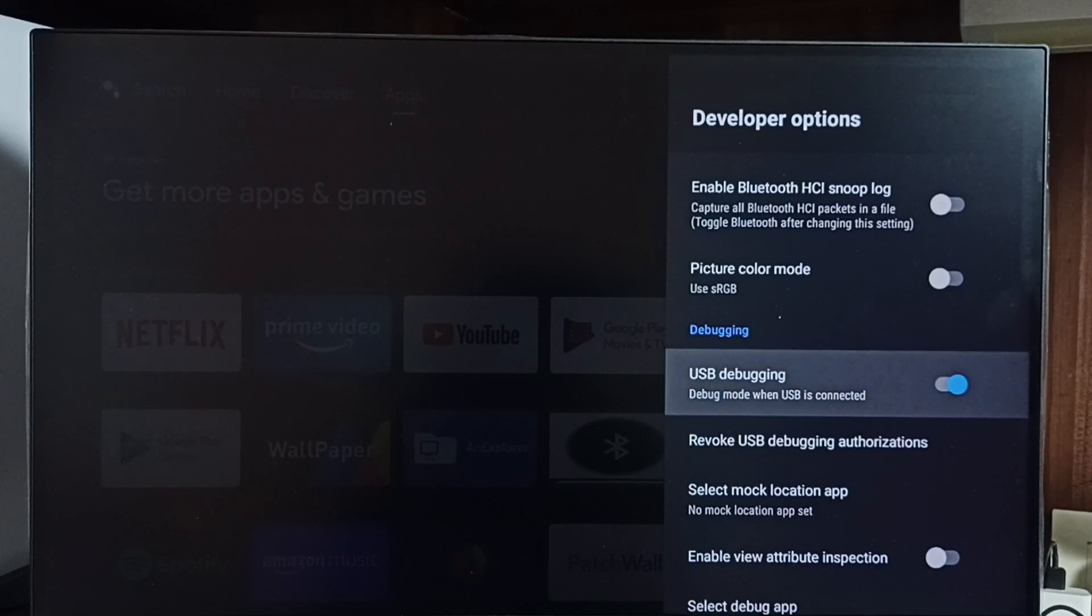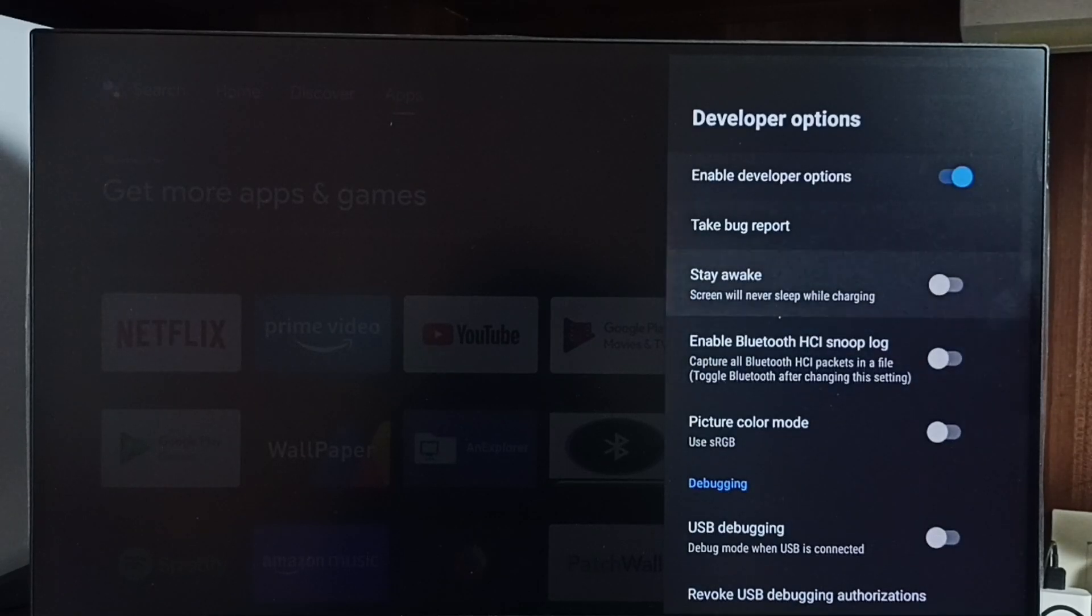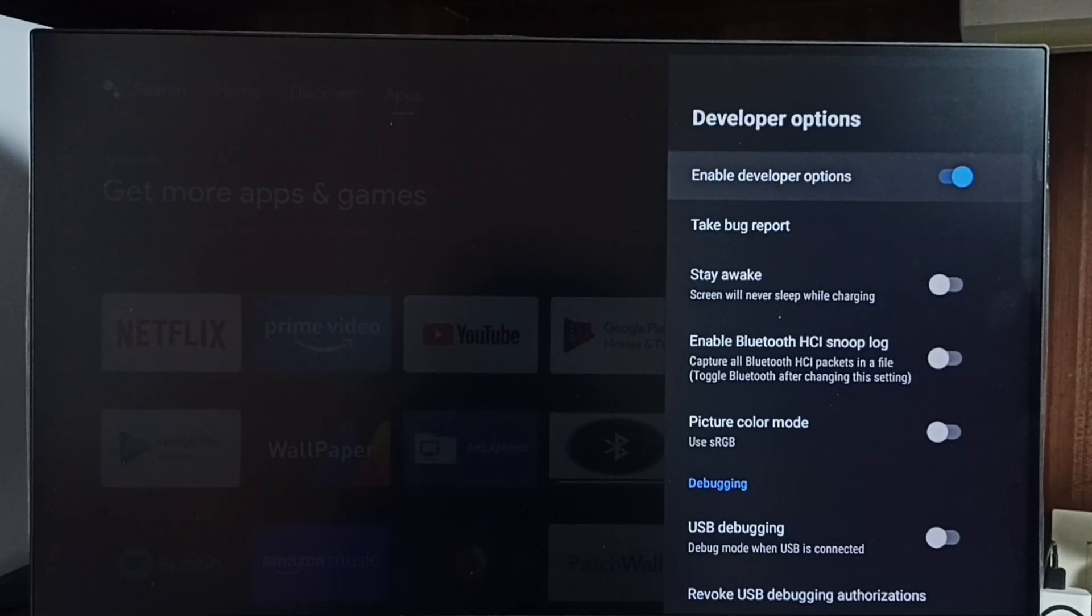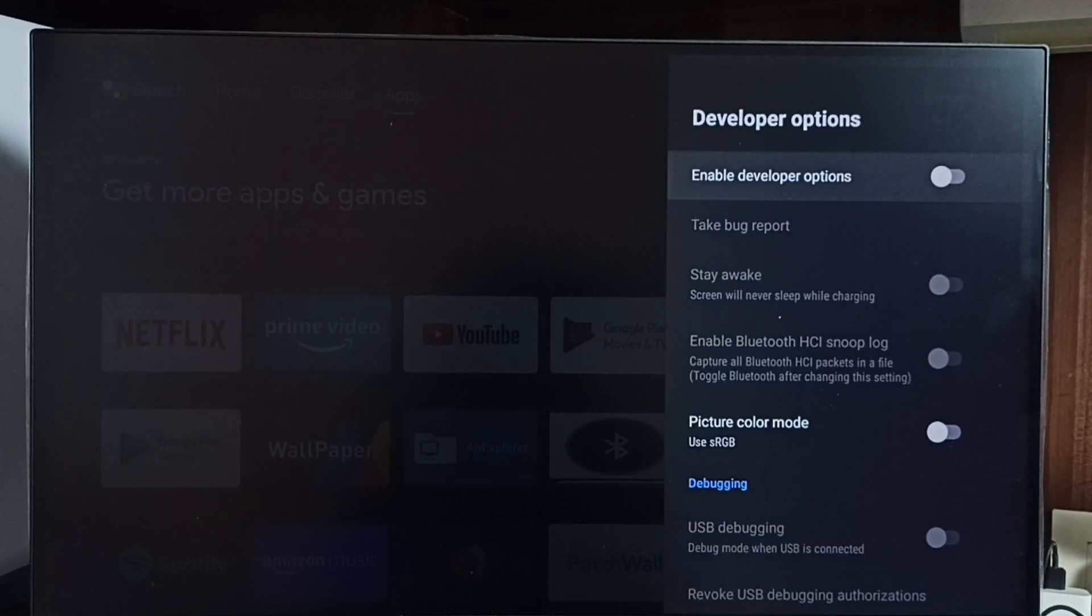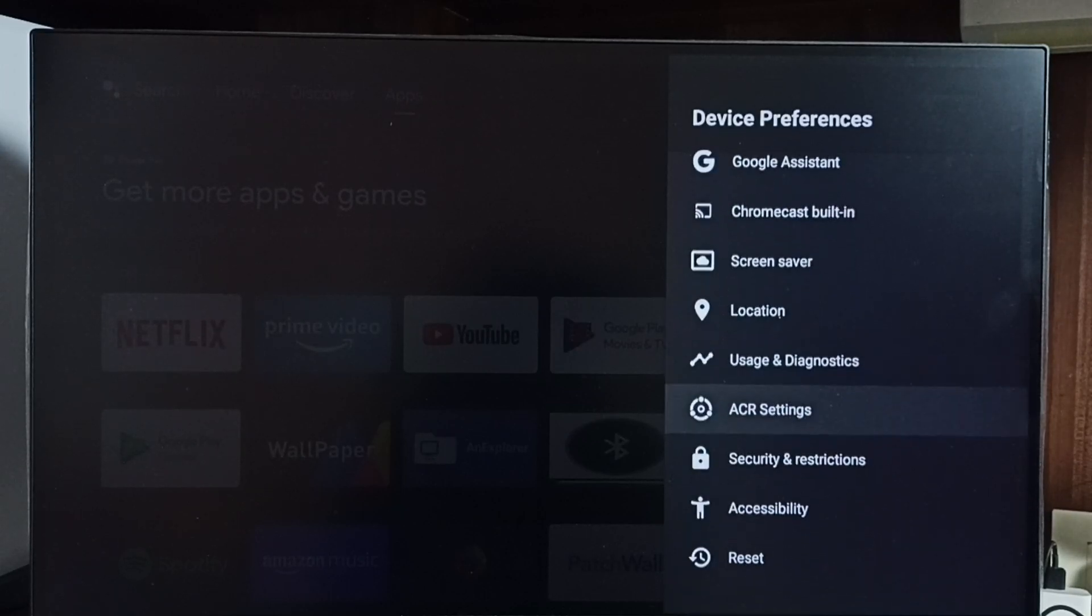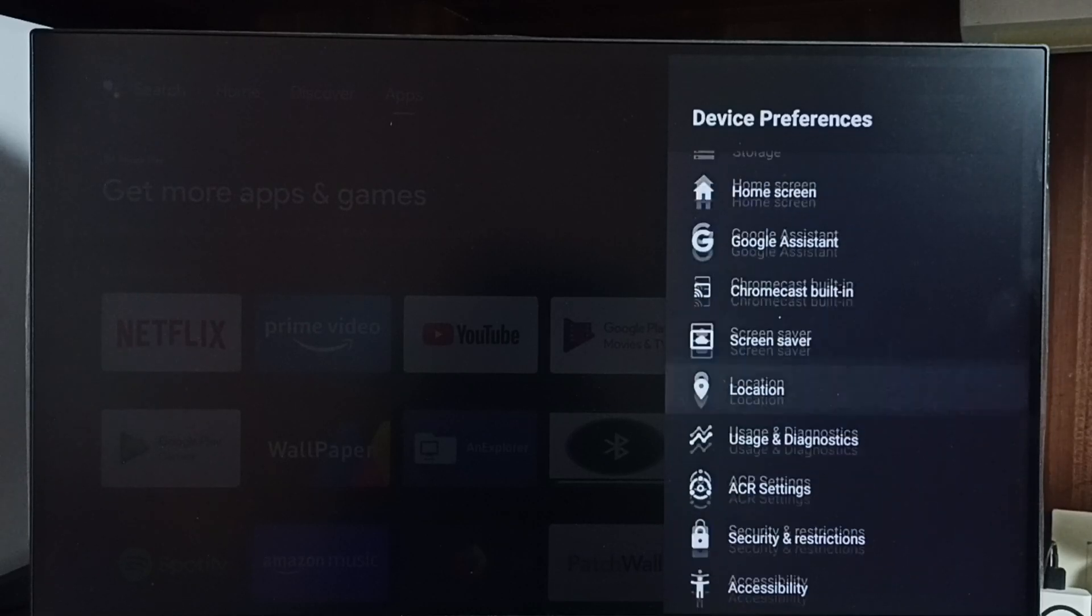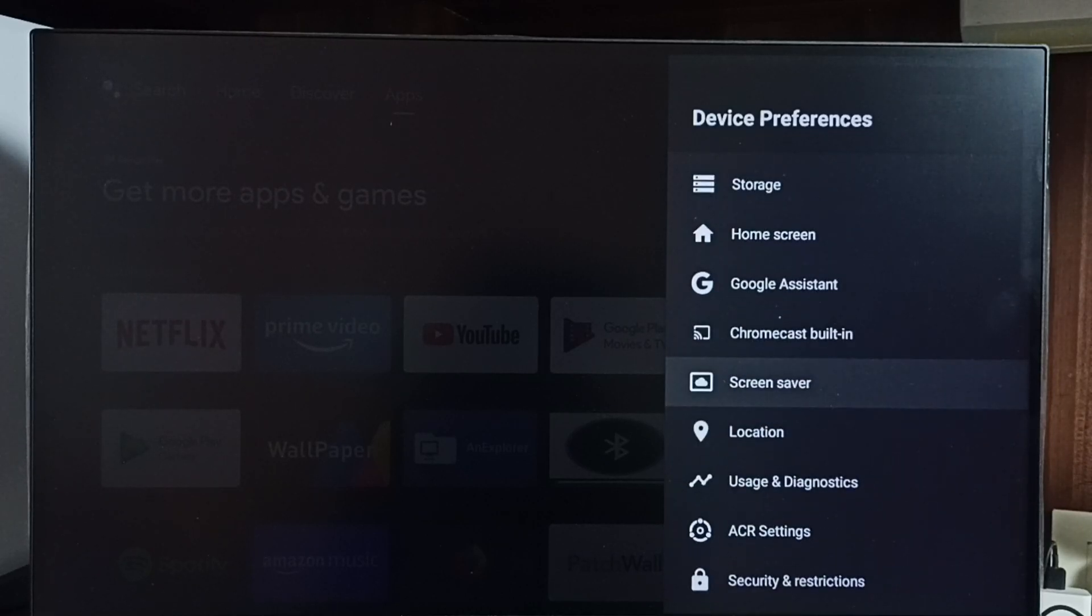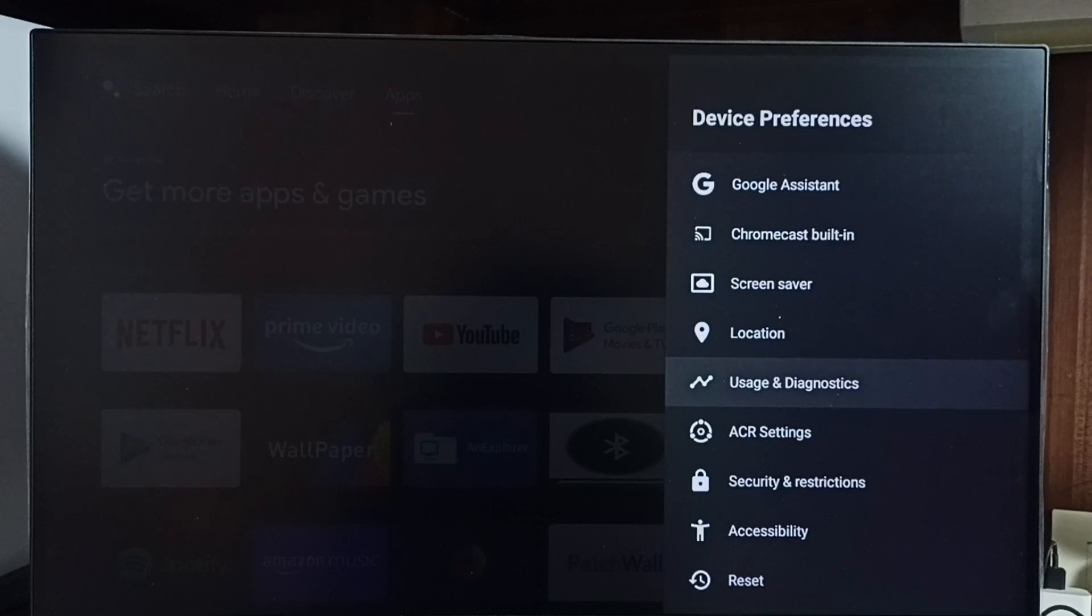If you want to disable Developer Options completely, we can disable here. Done. Let me verify. Go back. Now under Device Preferences, it's not showing Developer Option because I completely disabled it. This way we can enable or disable developer options. Please check it.